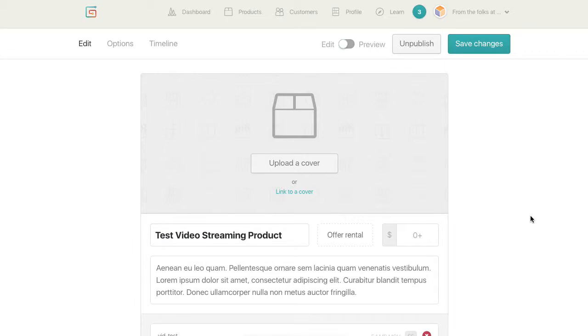All right, so I just wanted to show you here how you can add video rental to your product flow.